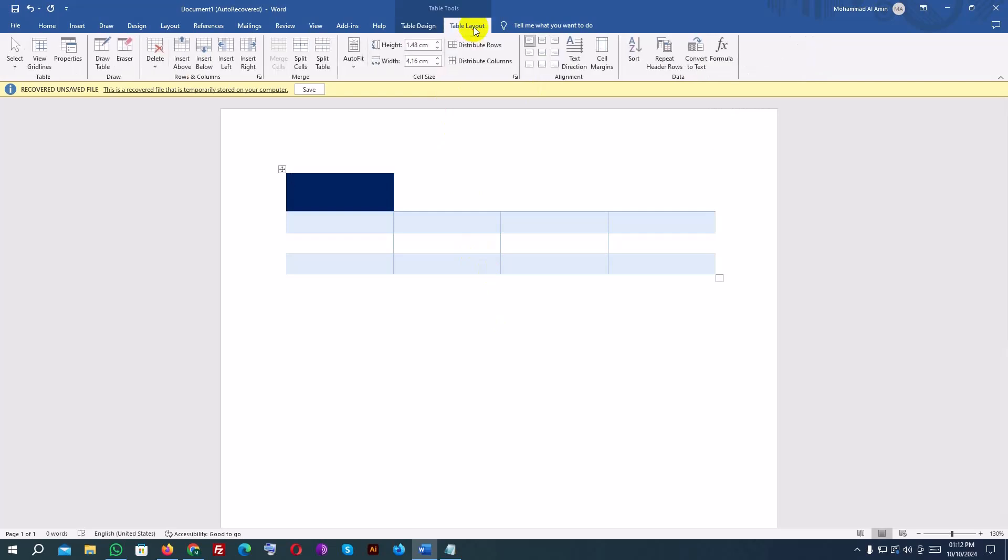In the layout tab, you'll find options to merge cells, split cells, adjust the alignment of text, and more.